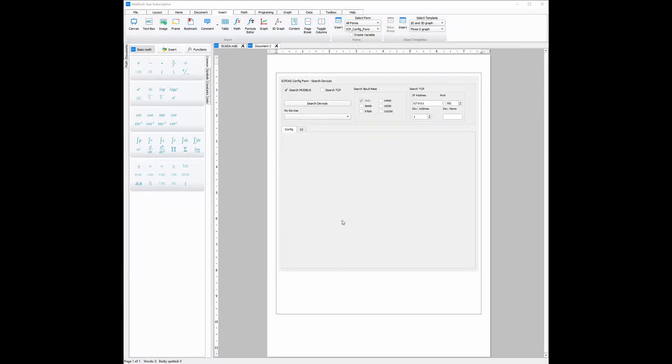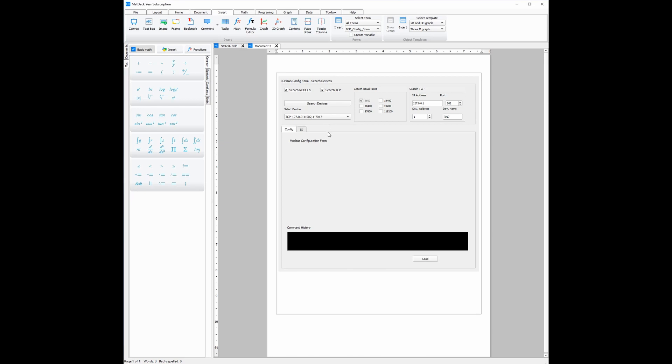Now, we must enter the correct parameters so we can connect to the device. And then, once we do that, all we need to do is click search devices. Then, we choose our device from the list of devices which all fit the parameters. Once we do that, the form will start to load.